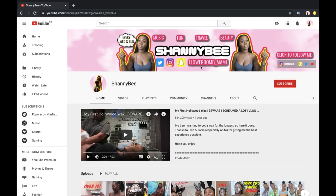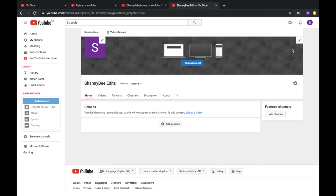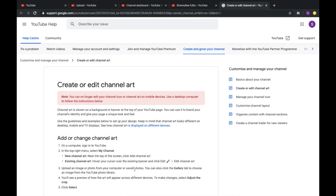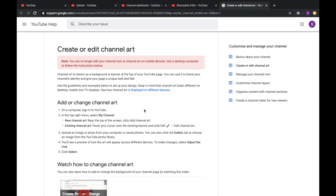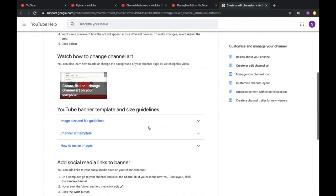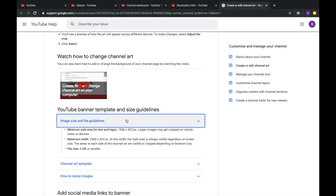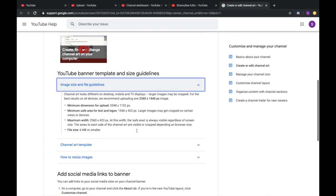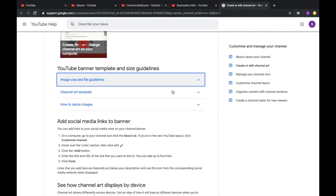The first thing you're going to need in order to create your channel banner is the template. You need to click right here where you see the little pencil icon, which will say 'Edit channel art.' Click on that and right down at the bottom you will see how to create channel art. Click on that and you'll find all the instructions — dimensions, a little video, template sizes and guidelines. You really need to take note of these especially when we get to the thumbnails video.